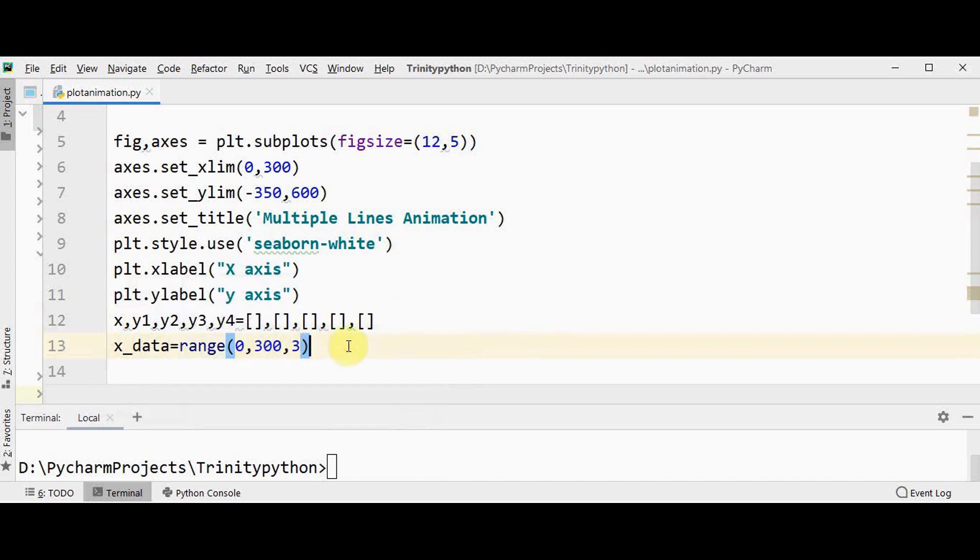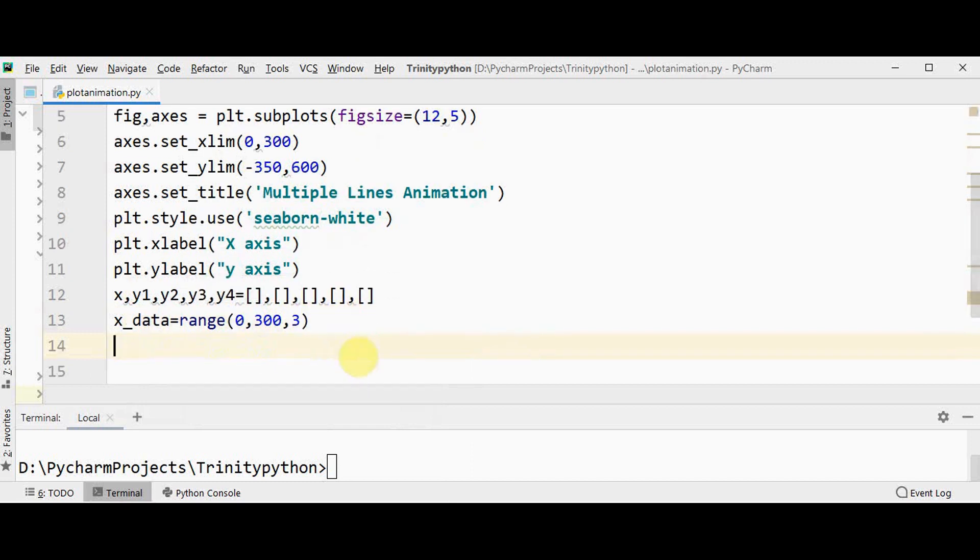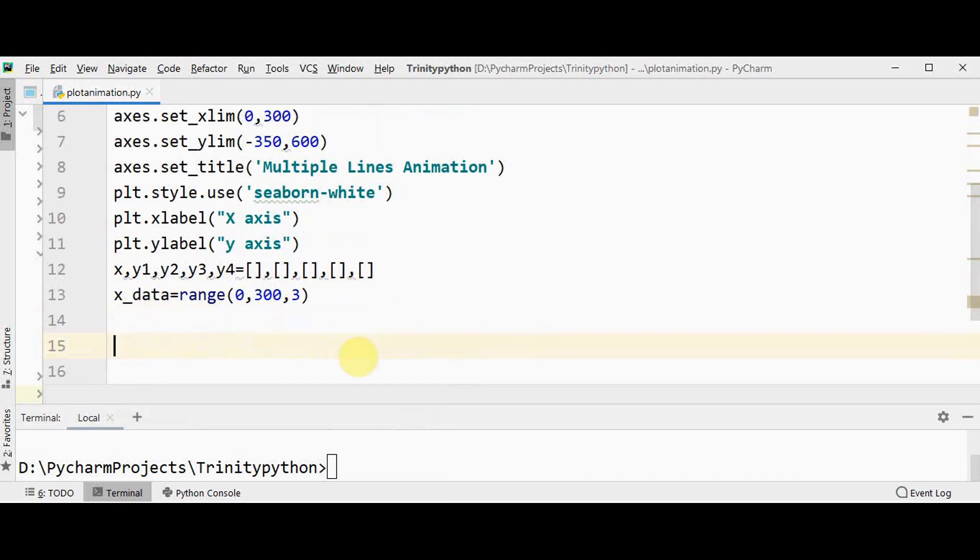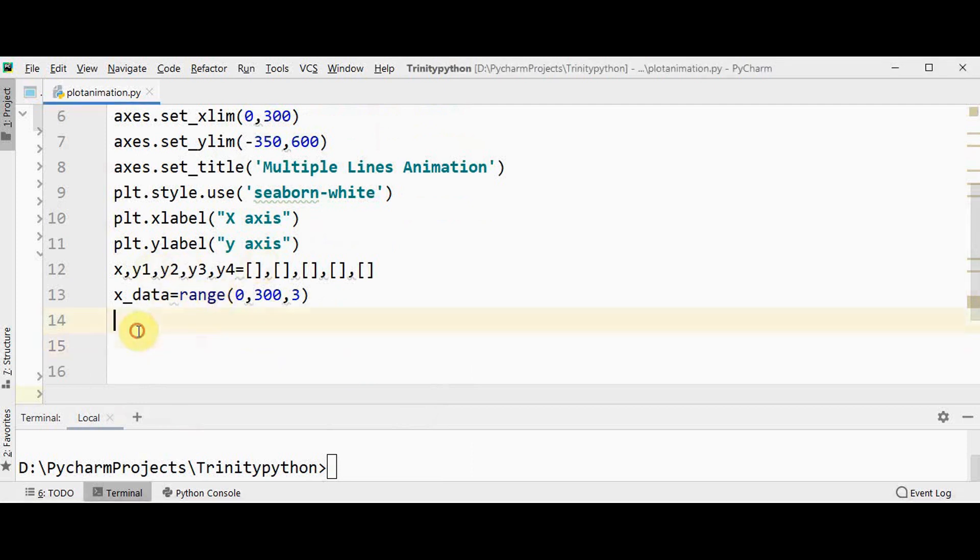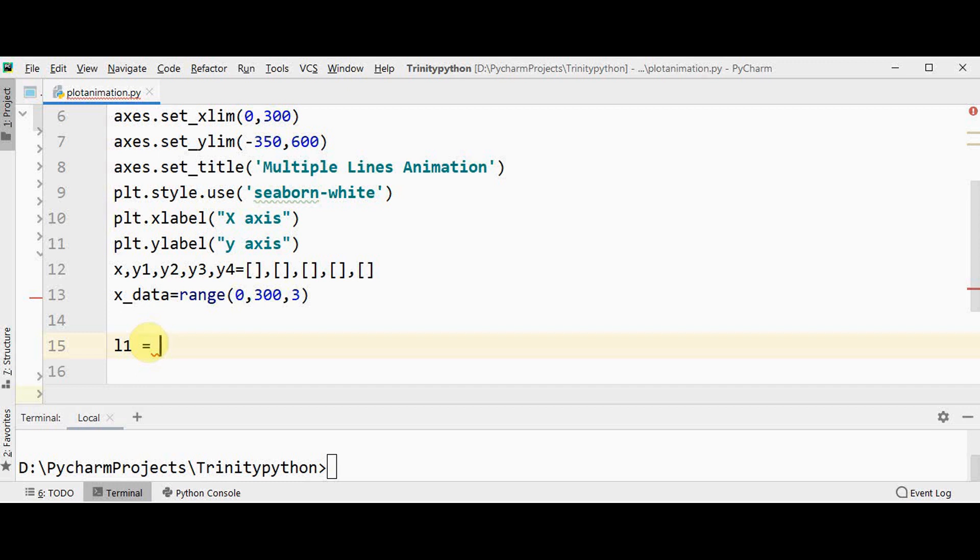To fill the data for x list I will make use of x_data with values from 0 to 300 with a step count of 3. It means start from 0 till 300 with a step count of 3. Then we need to have four lists for y1, y2, y3 and y4. We use list l1, l2, l3 and l4.